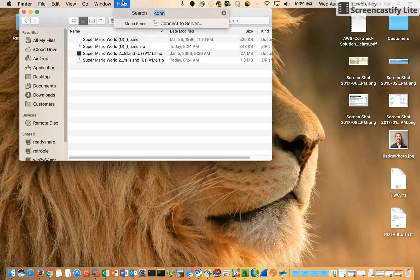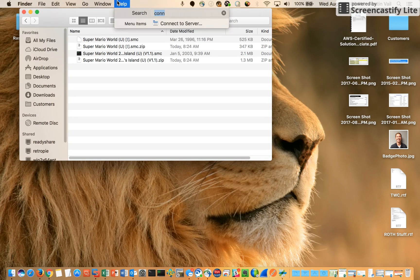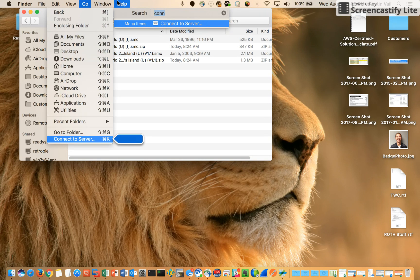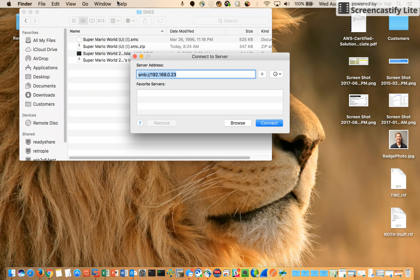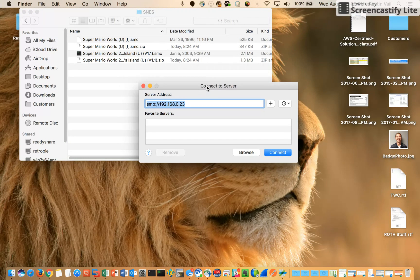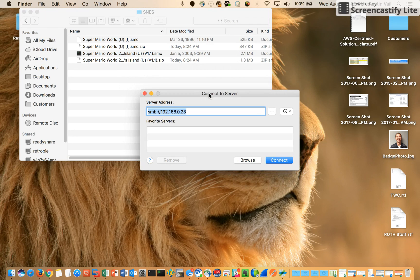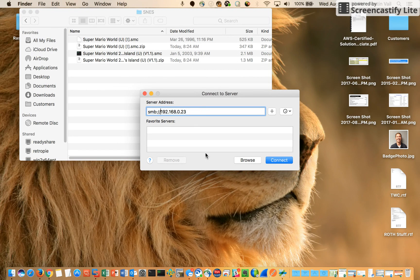The easiest way I found is to click help and then type connect to server. You'll type SMB colon forward slash forward slash and then this is your Raspberry Pi IP.